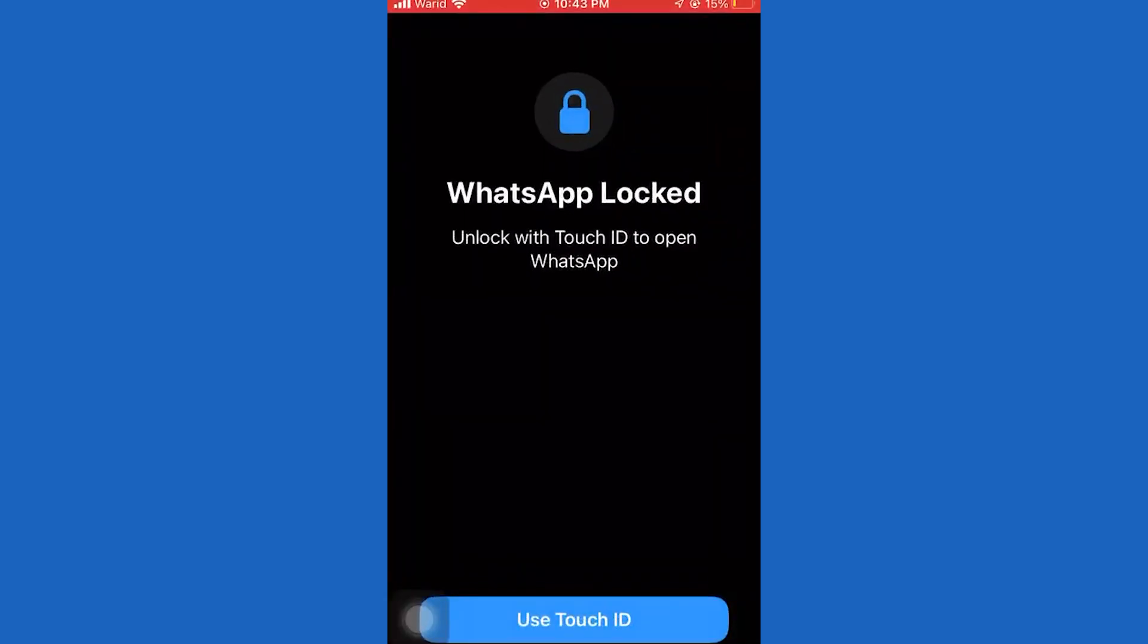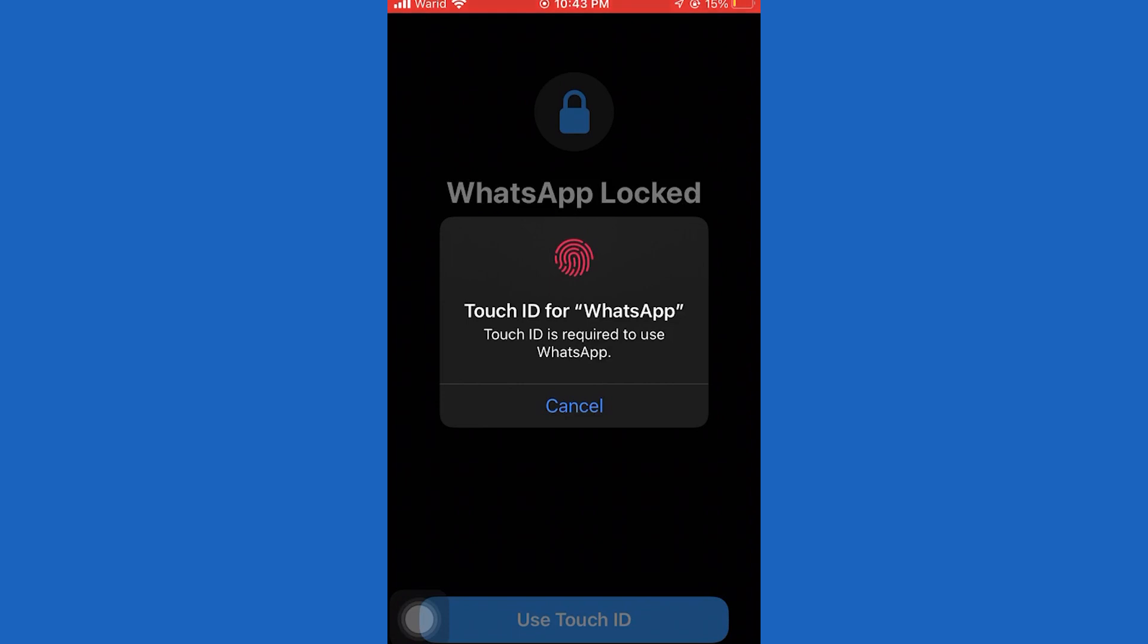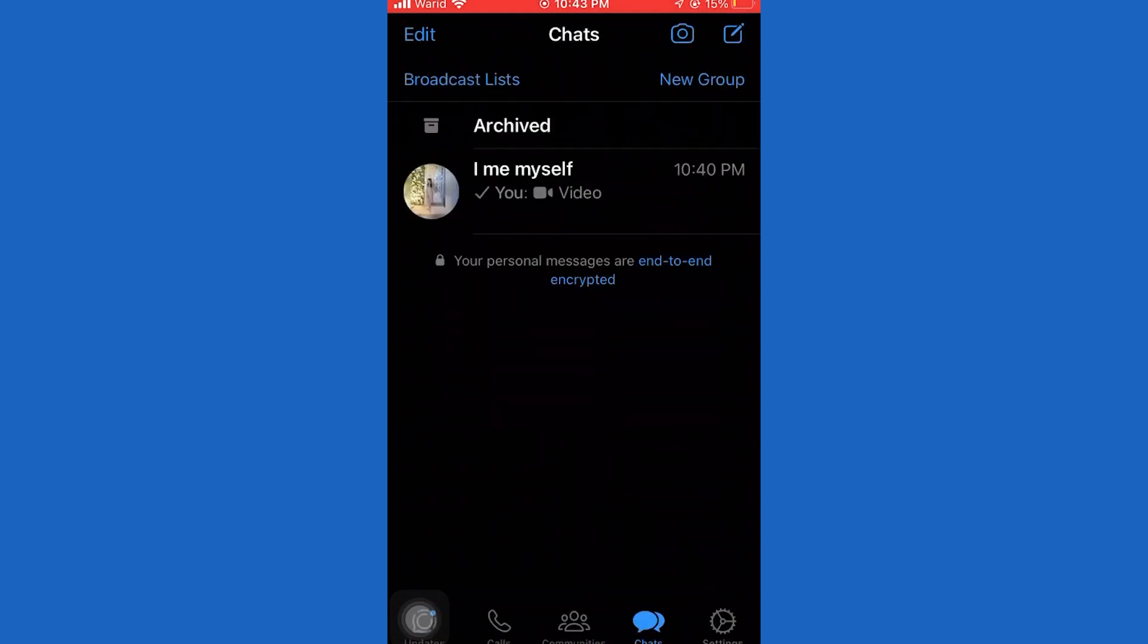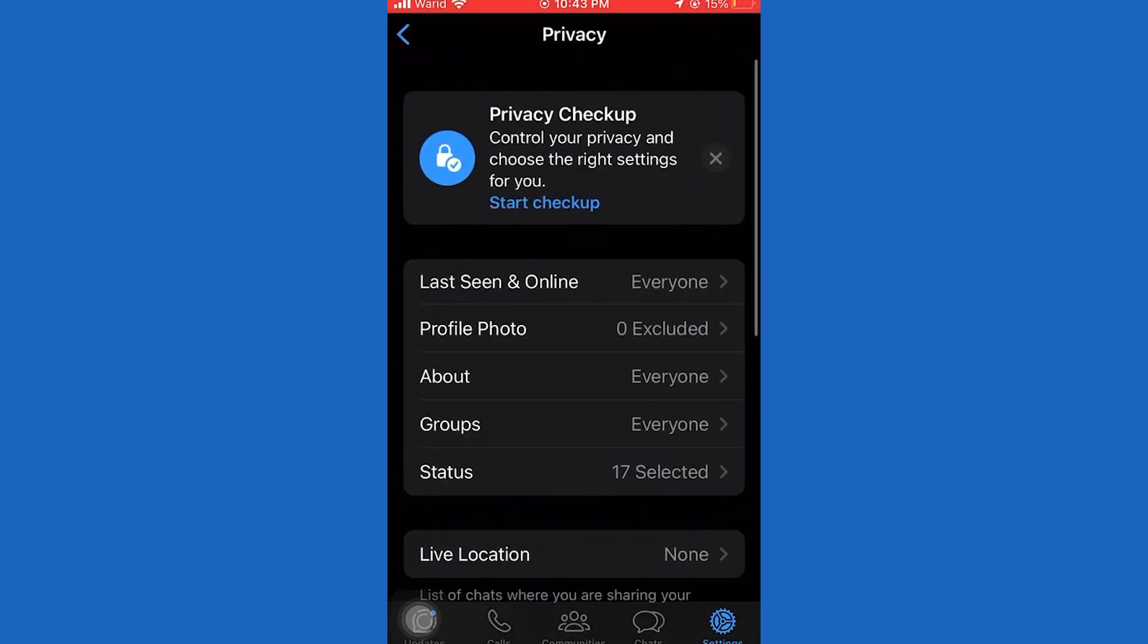Let's get started. The very first step is to open the WhatsApp application on your device. Then go over to the settings by clicking here. Now open the Privacy section.